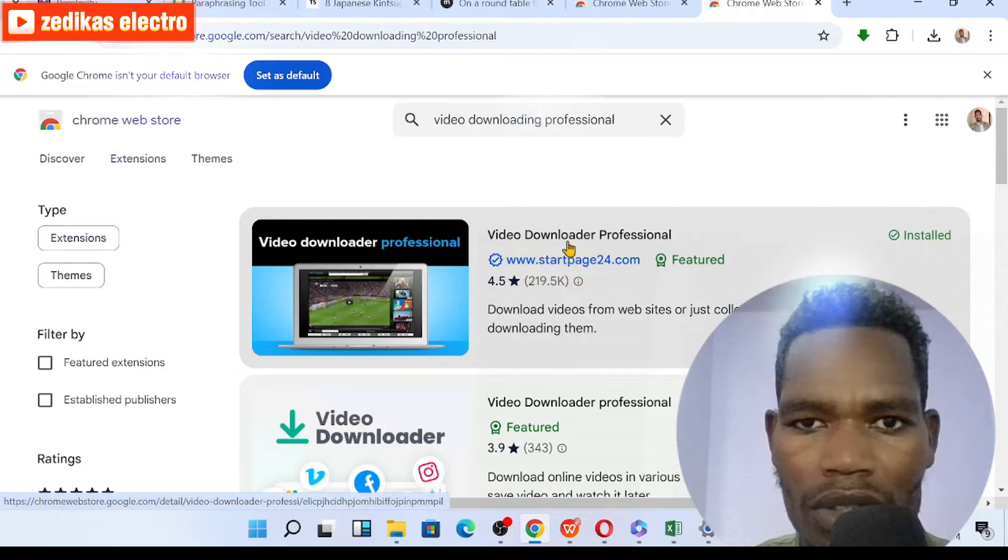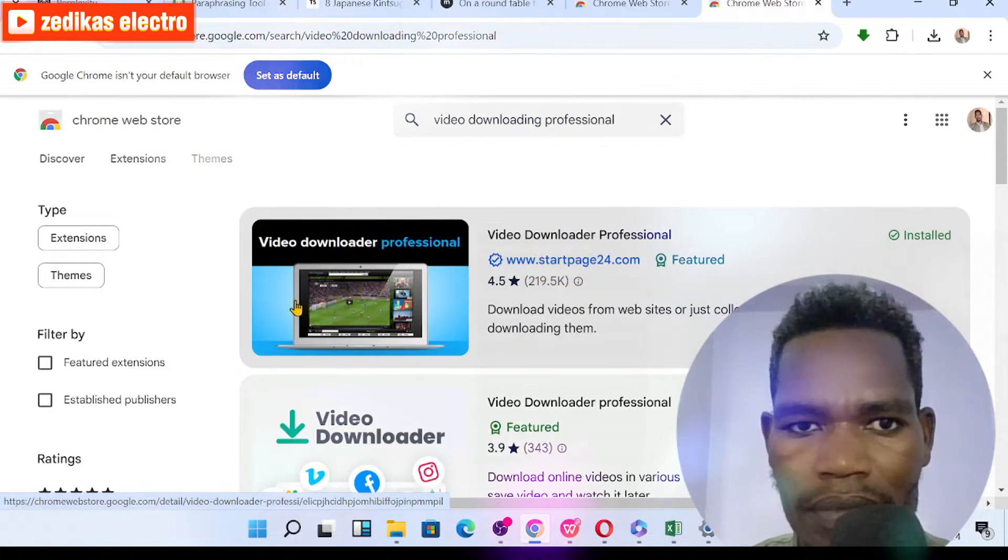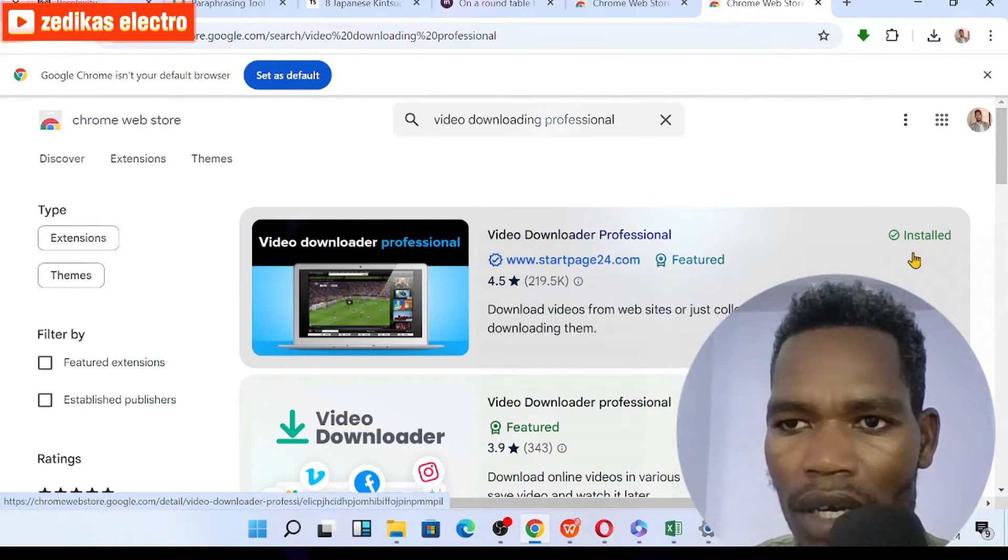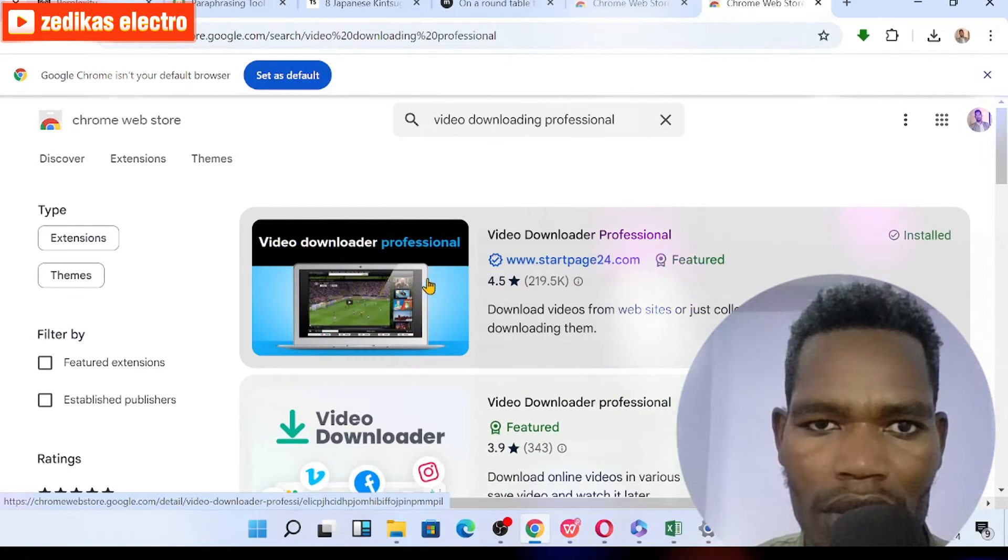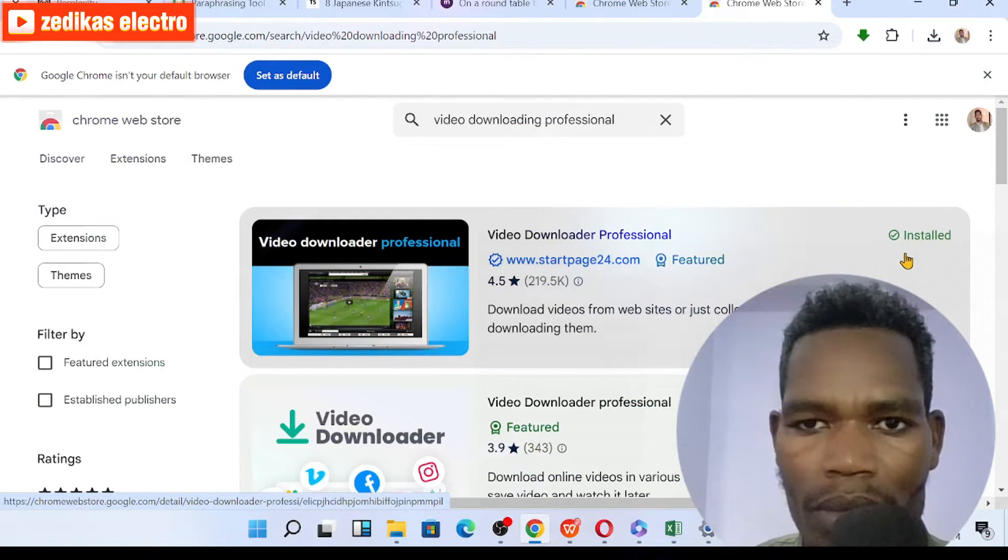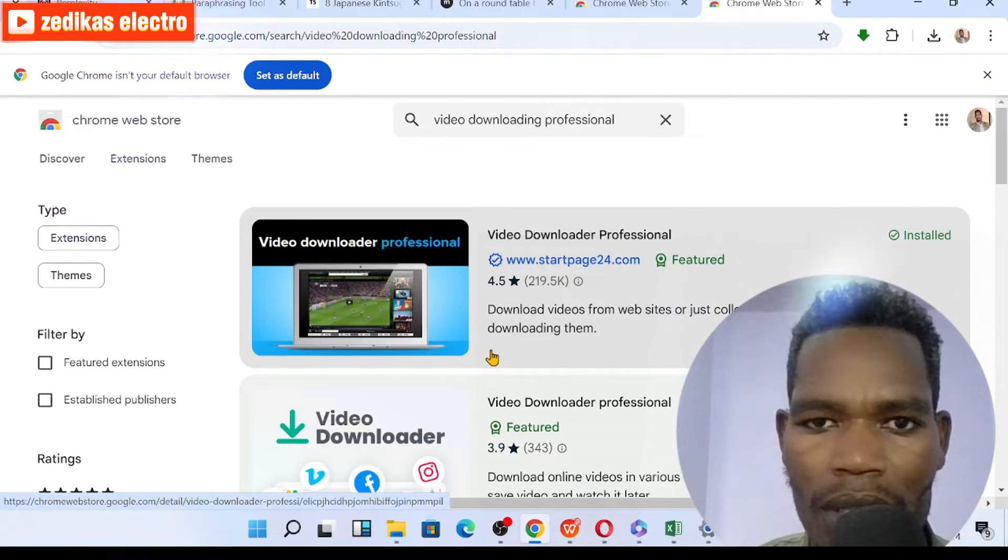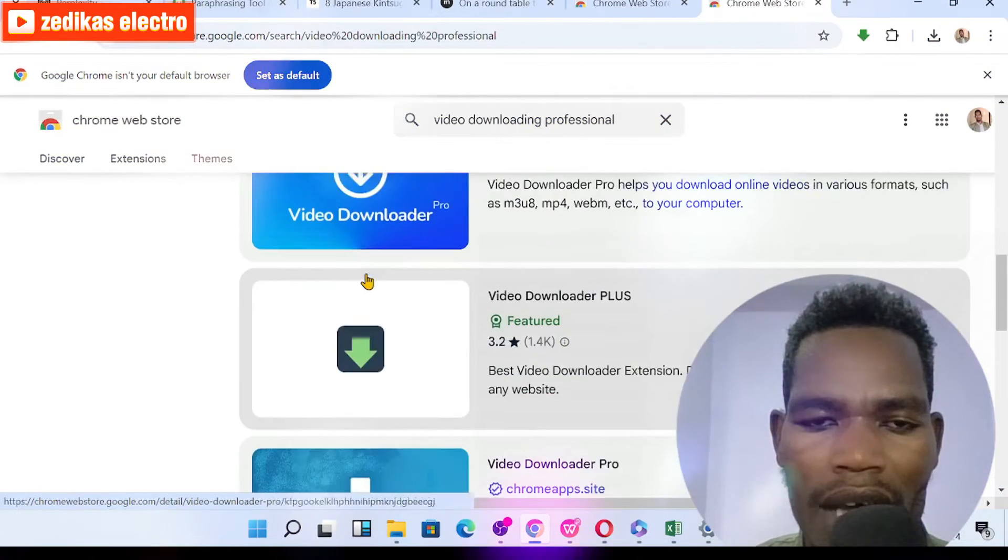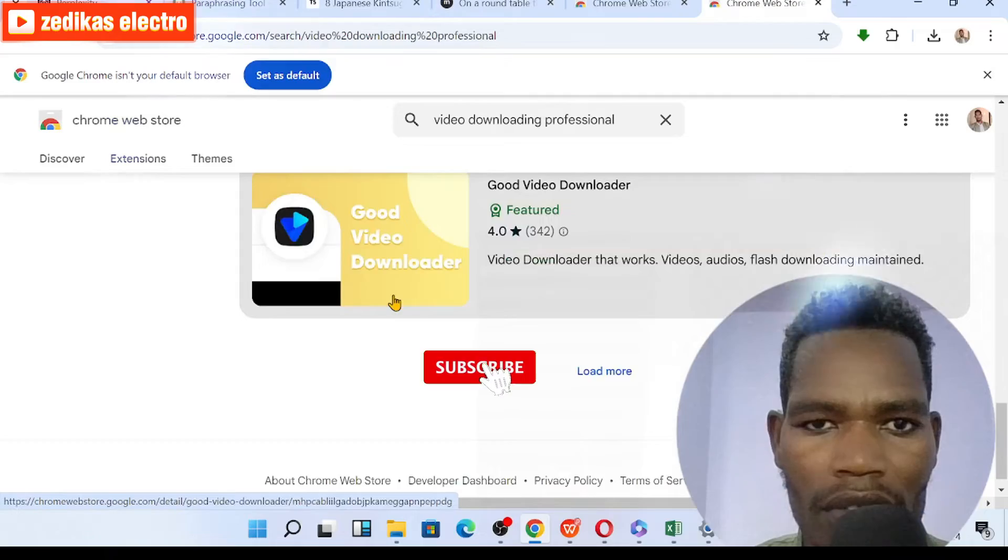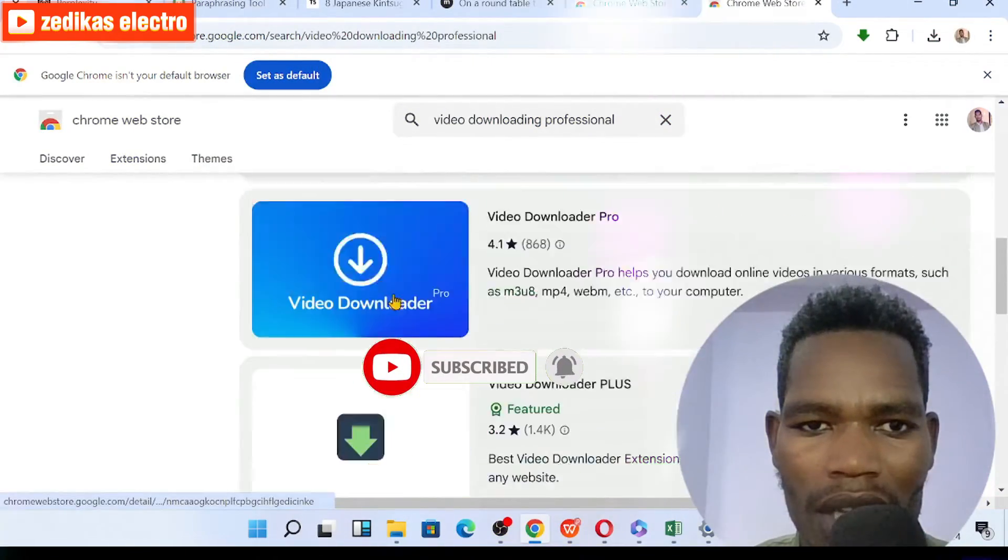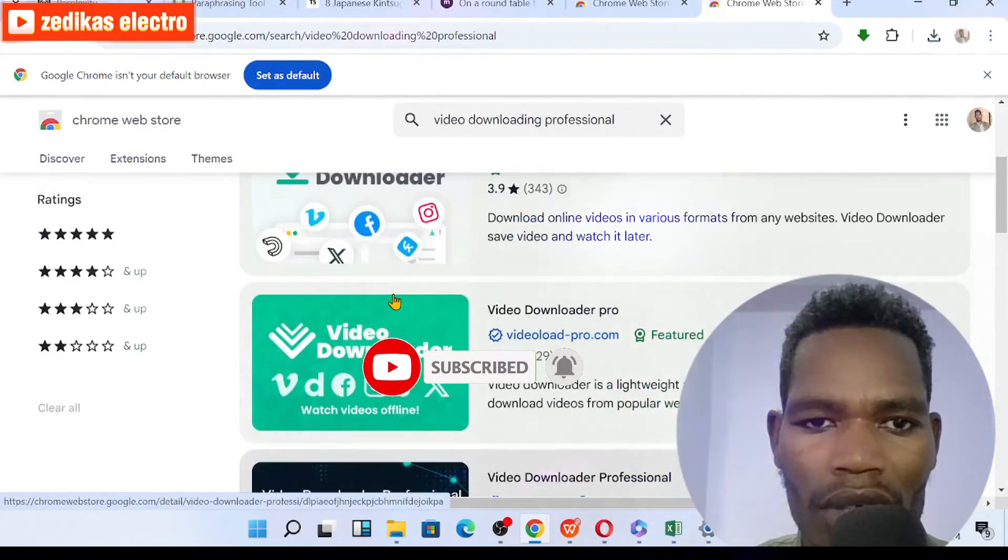If you are interested with this, this one is the most genuine one. I have been using this extension for so many times and it's still working in a very good way. Others are also very good and genuine, so you can download as you want according to your choice.